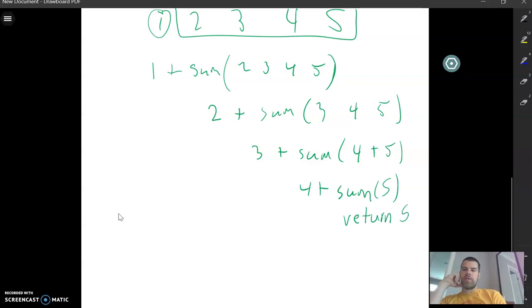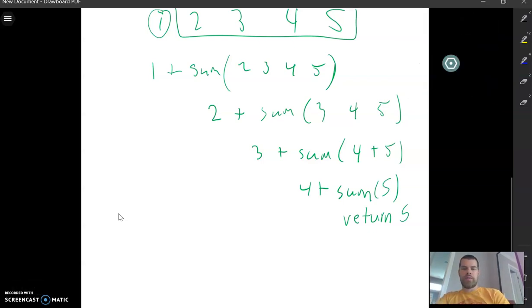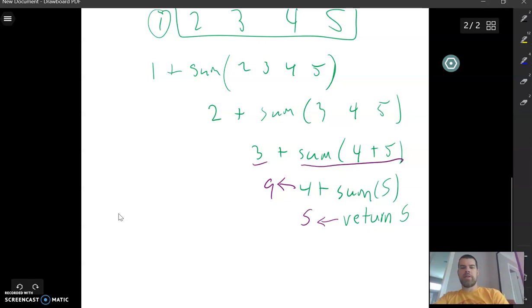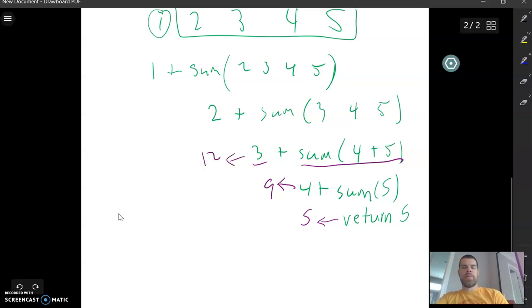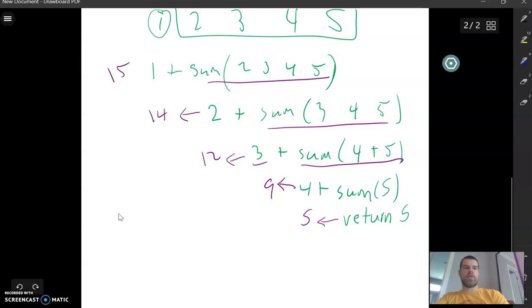So sum of 5 is going to return 5. Then we do 4 plus 5 — the sum of 4 and 5 returns 9. So 3 plus 9 returns 12 — the sum of 3, 4, and 5 returns 12. So then 2 plus 12 is 14, and 1 plus 14 is 15.